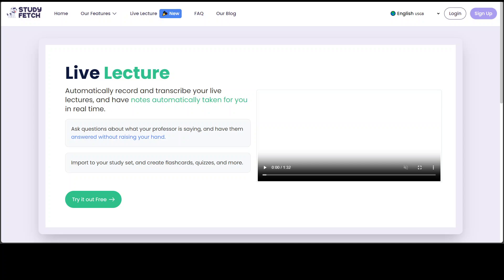You can even upload lectures that last up to an hour. You can upload a variety of formats including PDF, doc, PPT, PNG, JPEG, MP3, MP4, even YouTube videos and Google Docs.